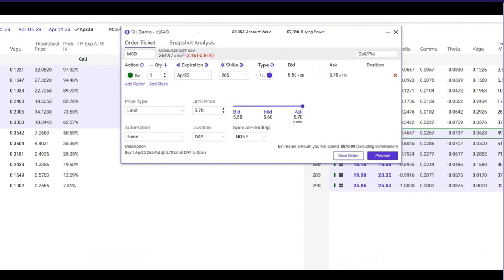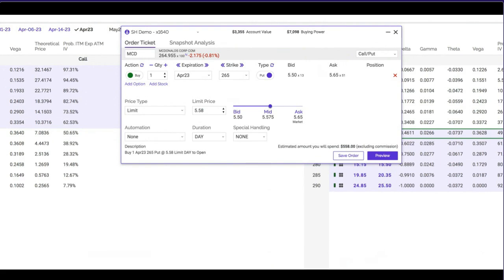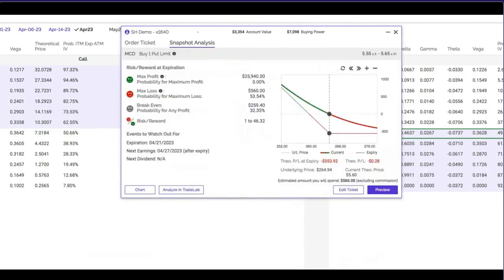The market's now asking $5.70 — it's real time and streaming so it's changing in front of me. Let me see if I can get $5.58 — negotiating toward midpoint. Now here's something super cool about this, especially for people just getting started: there's a 'Snapshot Analysis' sub-tab. If I click it, I get my maximum profit — $25,940 if McDonald's went to zero in six weeks, which has a 0% probability. Maximum loss is $560. There's a 53% chance I lose that money. My break-even is $259.40.